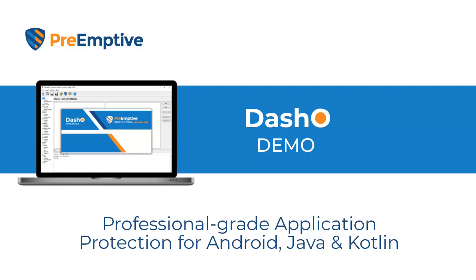Today I want to show you a demo of DashO, our Android and Java protection product. DashO provides application hardening and self-protecting transforms that make your code harder to hack.